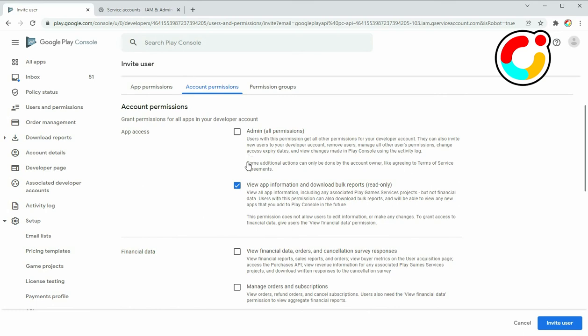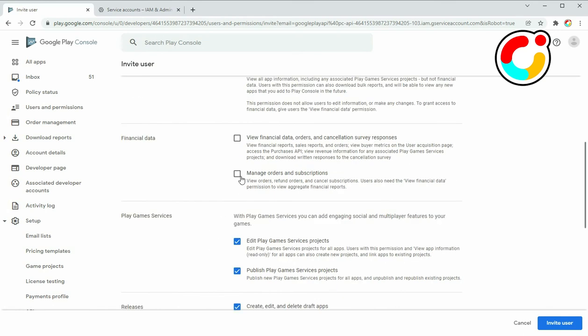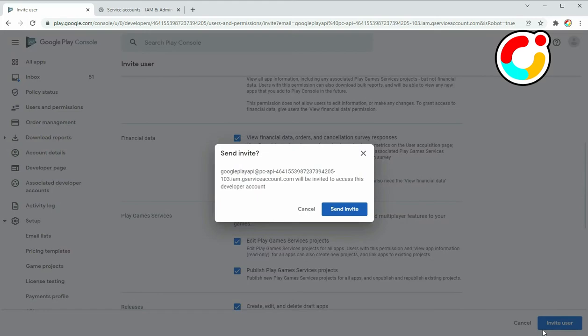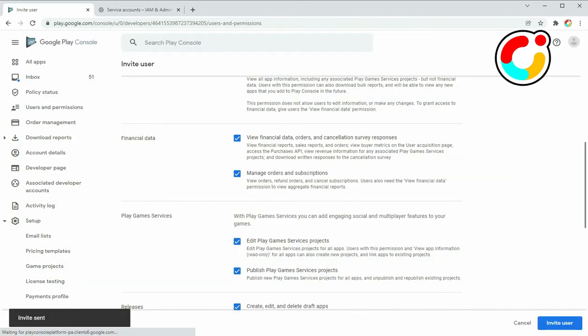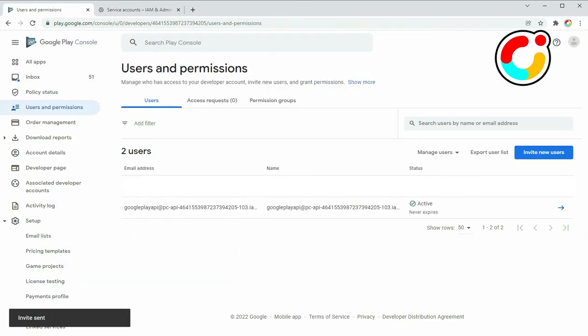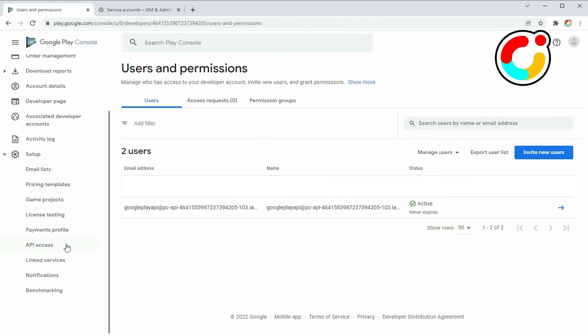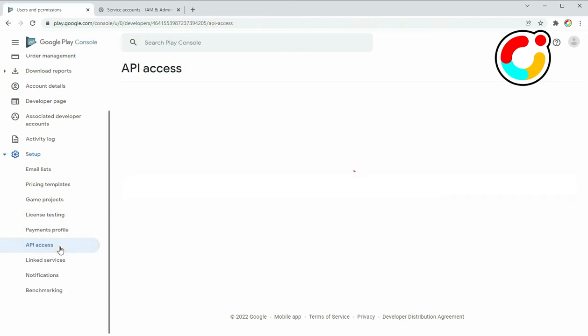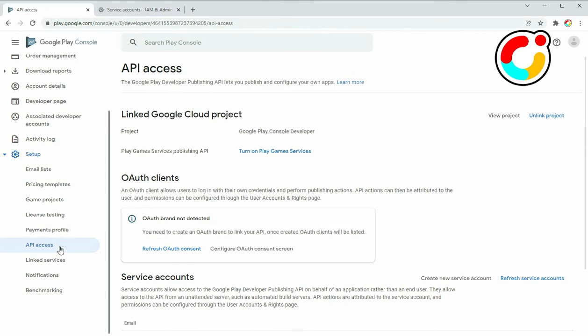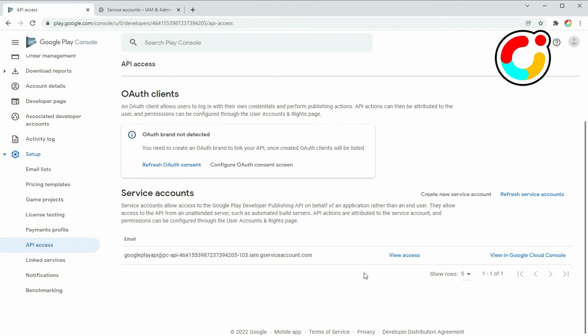For Google Play Billing, check the Financial Data and Manager Orders option. Then click on Invite User to complete the process. After you grant the necessary permissions, go back to the API Access page and click on the View in Google Play Console button next to the account.